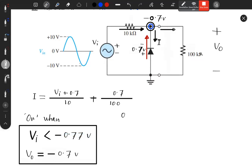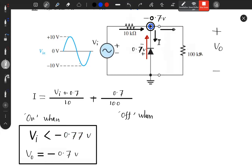Conduction can be found in the case of off. If you look at the calculation, it will be reversed — it will be greater. The condition is: Vi is greater than minus 0.77V.